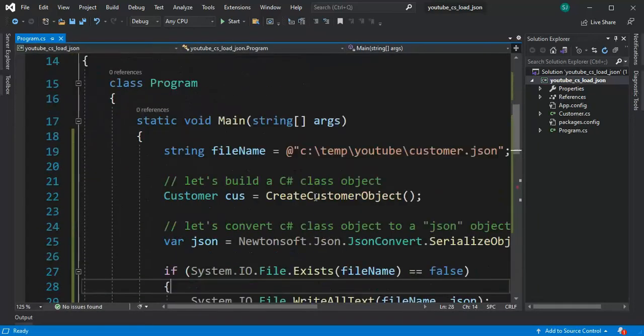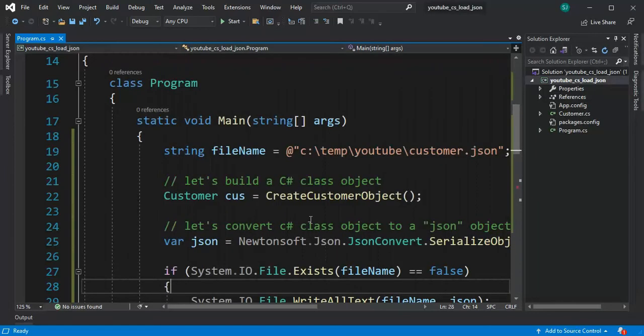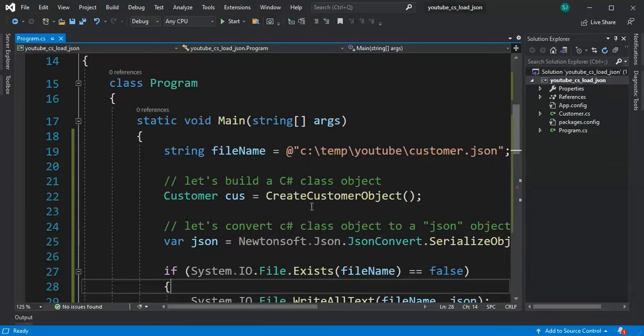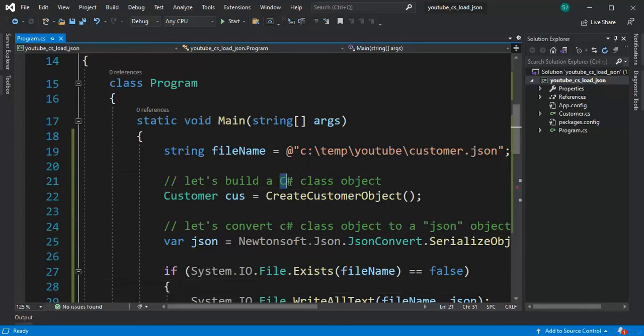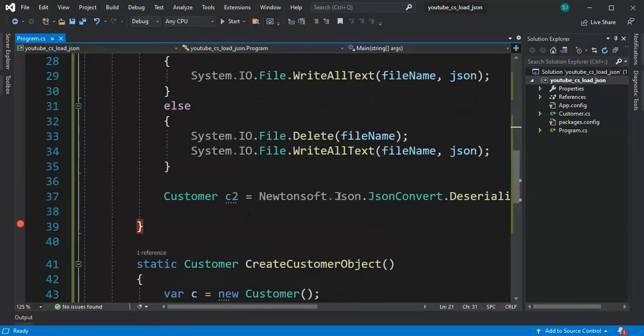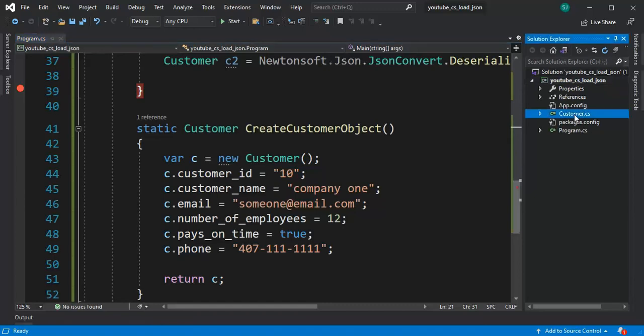So what I did is I created a file name. Look at that folder. Right now I don't have anything in there and I'm gonna call the output of this customer.json. Then I'm gonna build a C-sharp class object and that class object looks like this.